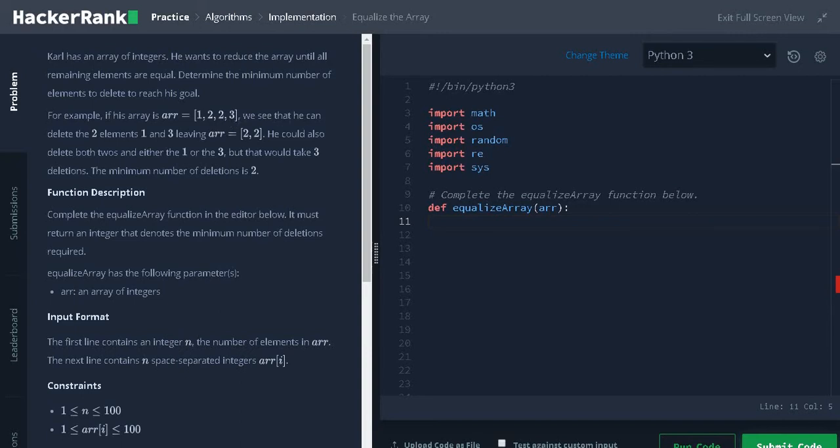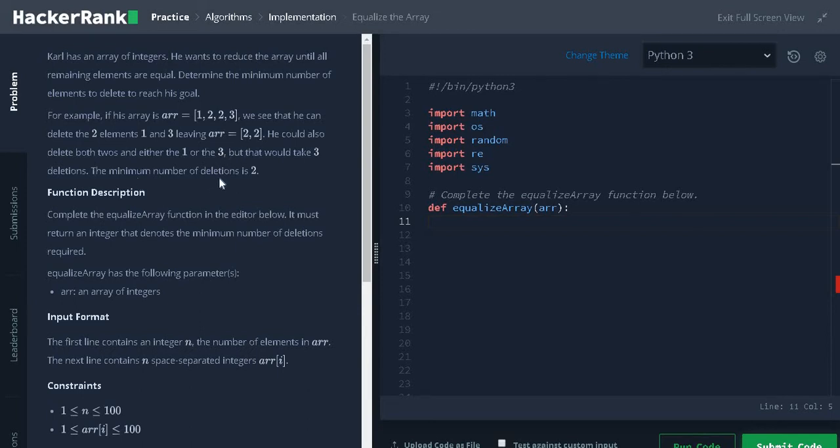We can see that he can delete the two elements 1 and 3 leaving array equals 2, 2. He could also delete both 2's and either the 1 or 3 but that would take three deletions. The minimum number of deletions is 2.